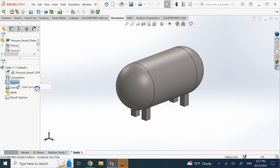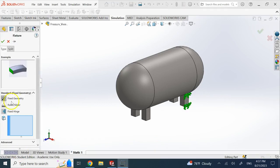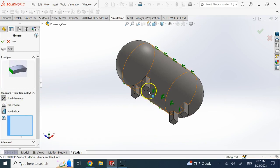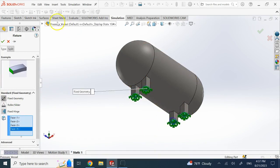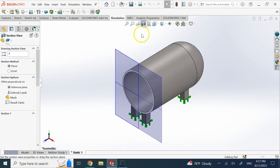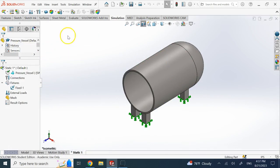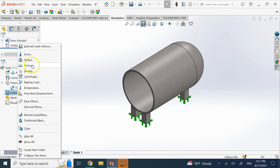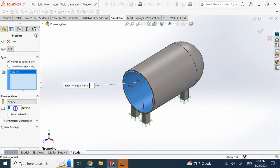Here I go to the fixture and add fixed geometry on the bottom support. Then I go inside and create a pressure. I make a virtual cut, then go here and create a pressure, and add a pressure load inside.